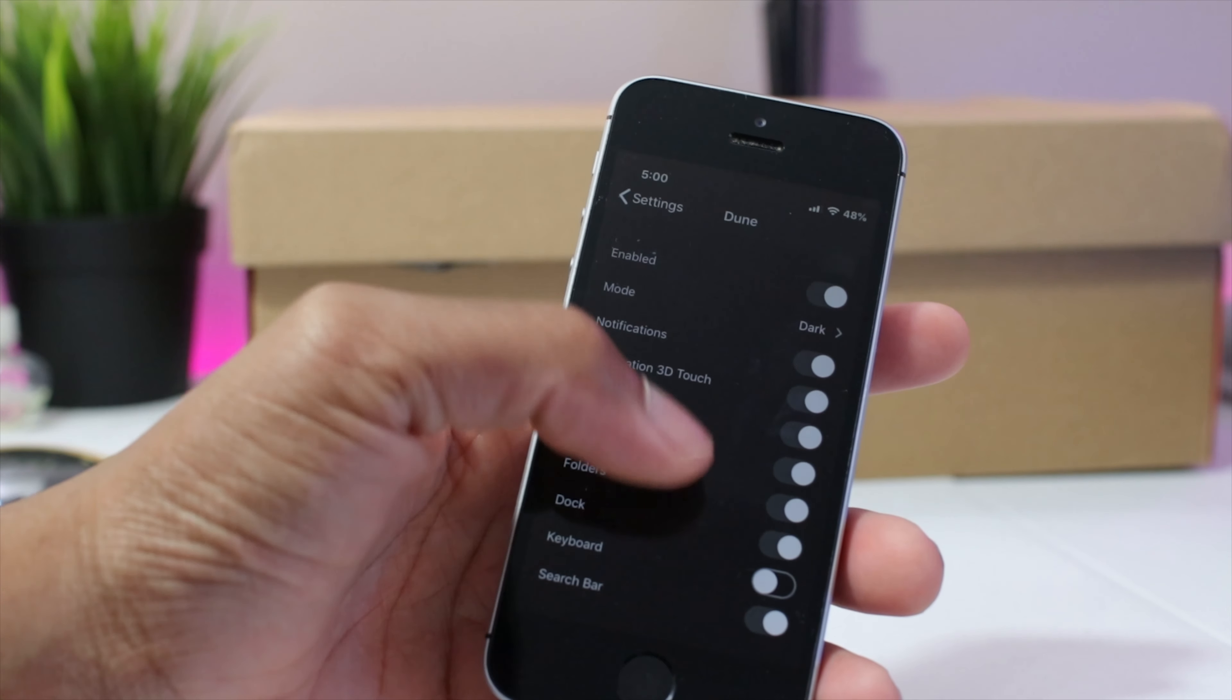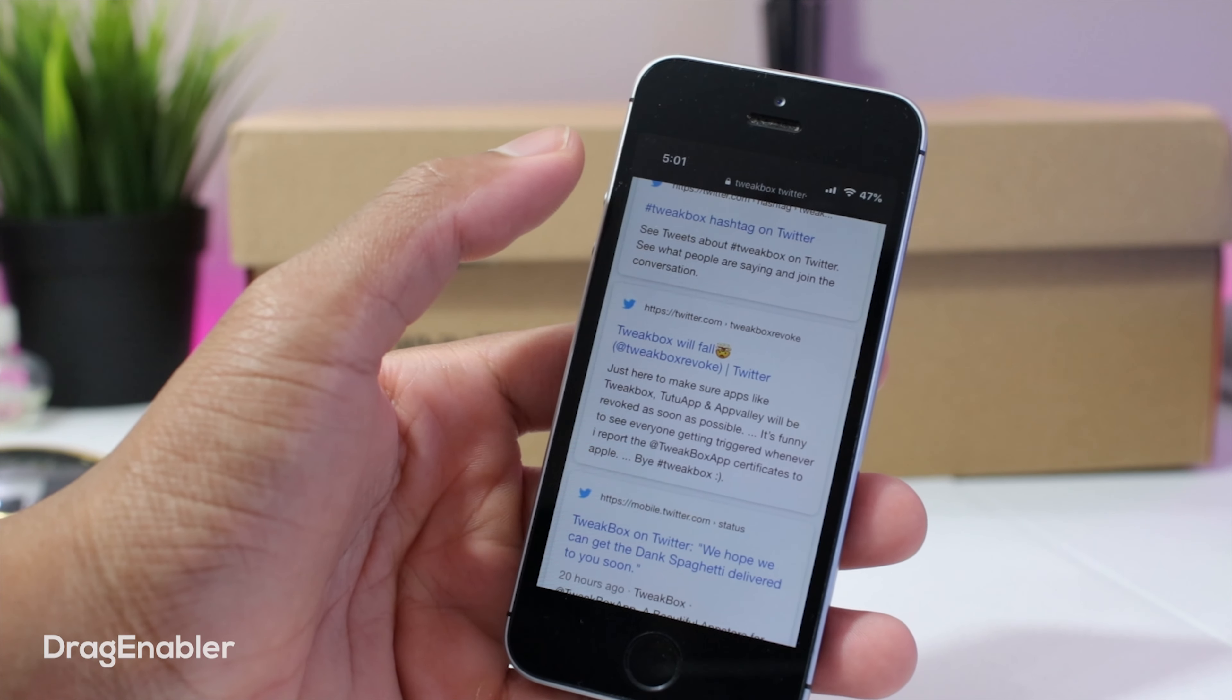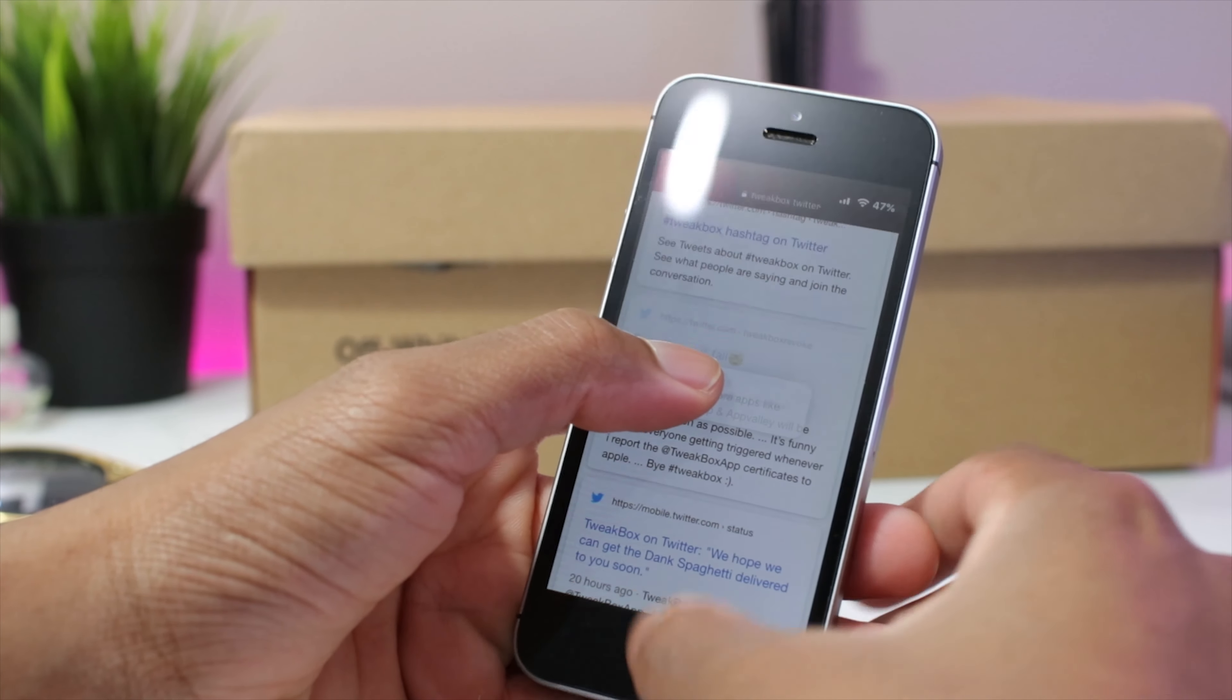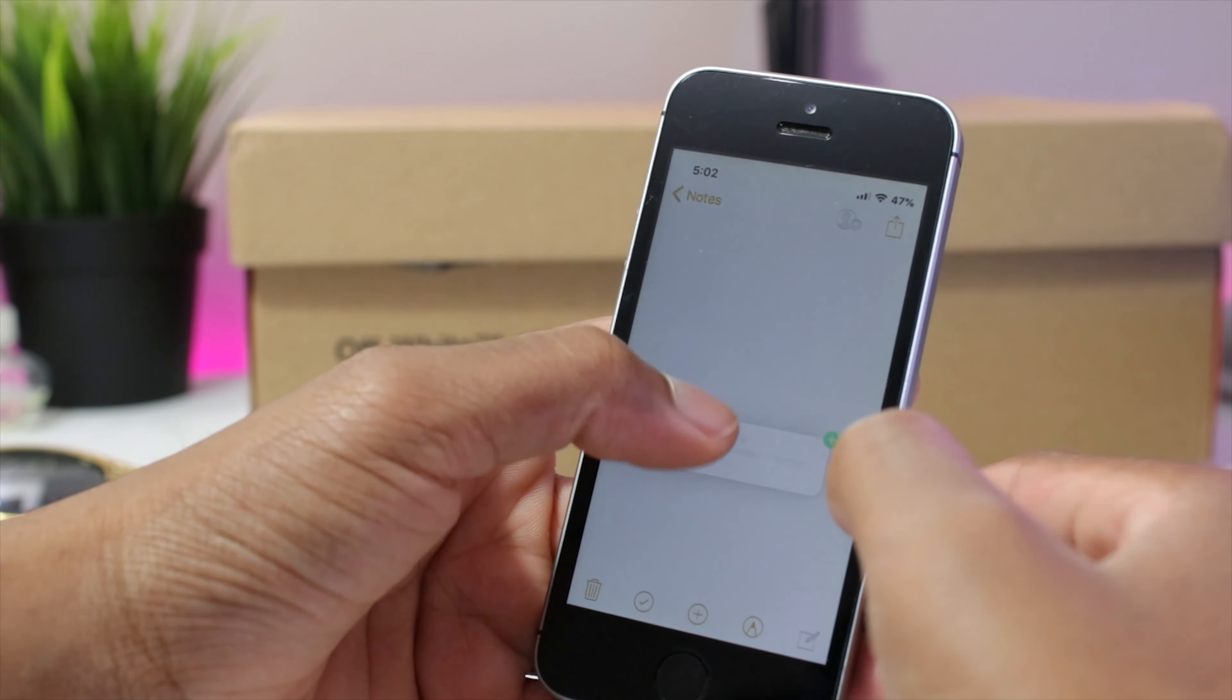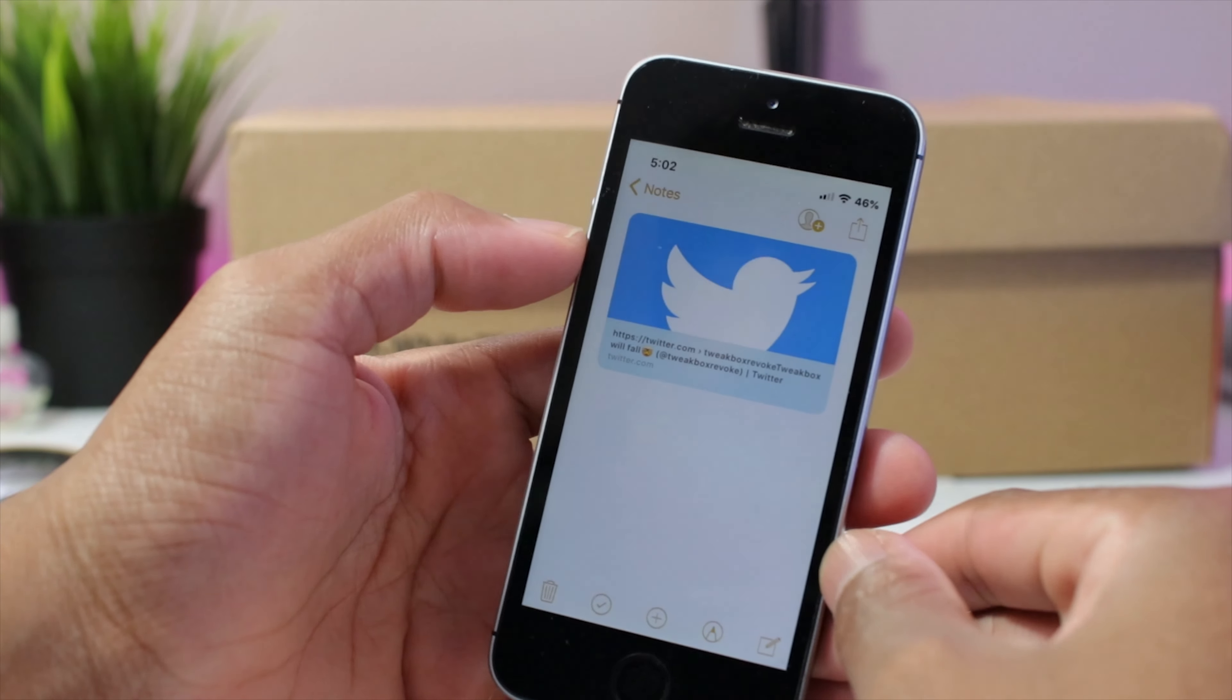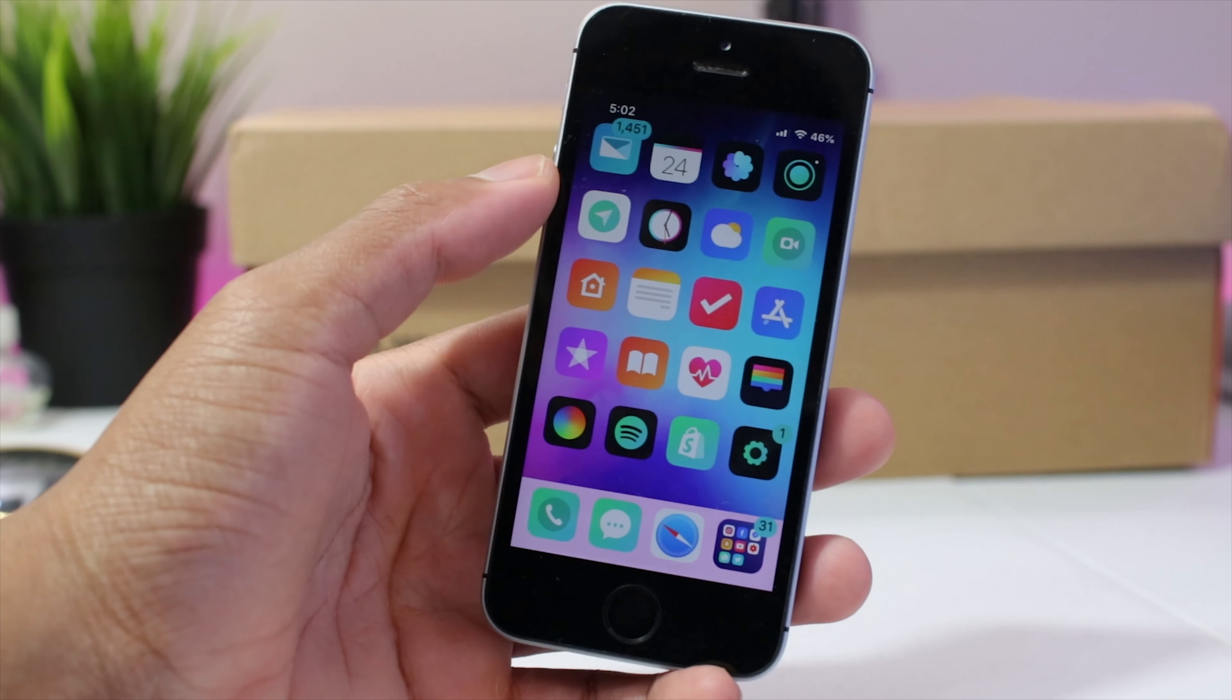Next up guys we have drag enabler. Now this enables the iPad drag-and-drop feature onto any iOS device. As you could see just like this, I could drag anything over to my notes. For example, I have this file right here, drag it onto my notes. I could literally save it right there and if I want to go back into it, simply click it, it will bring me back to the file or the direct link.